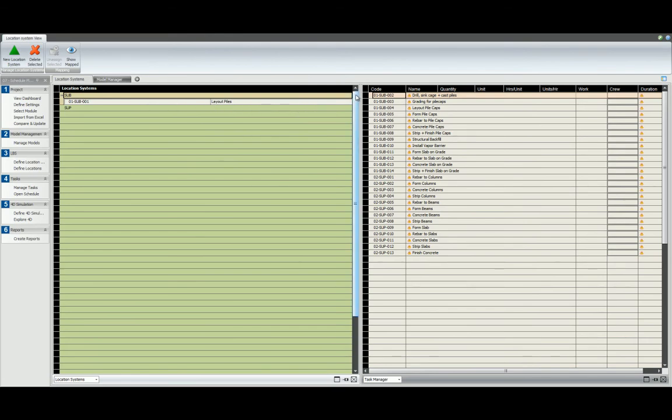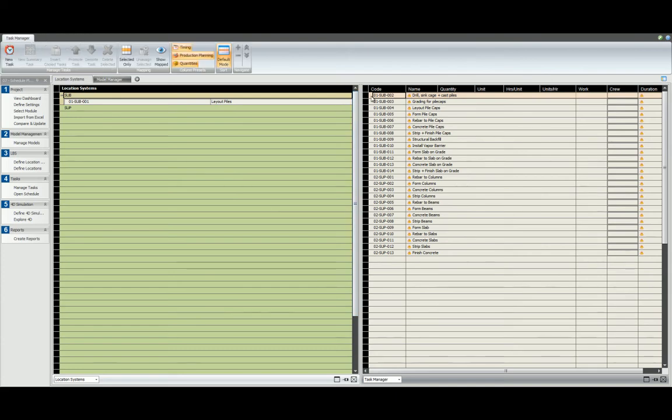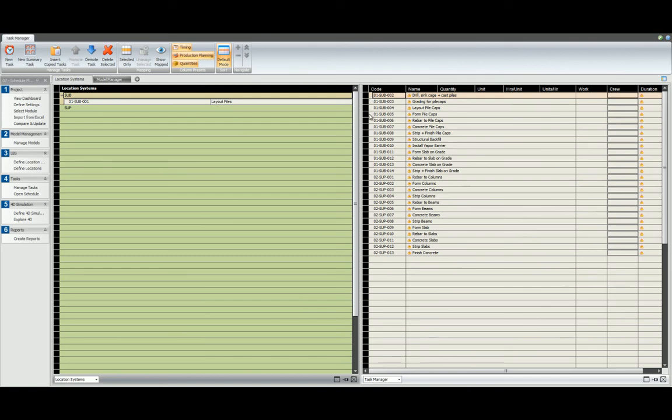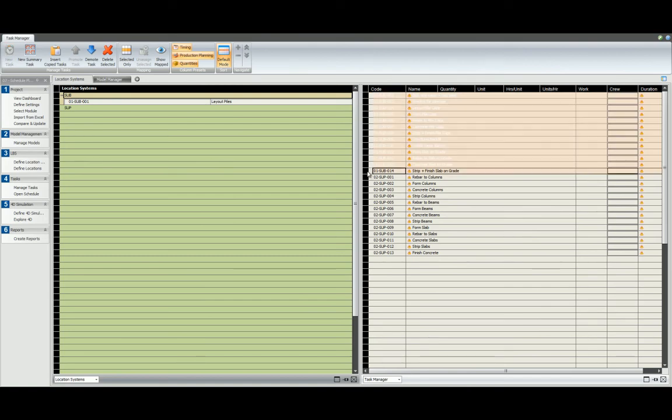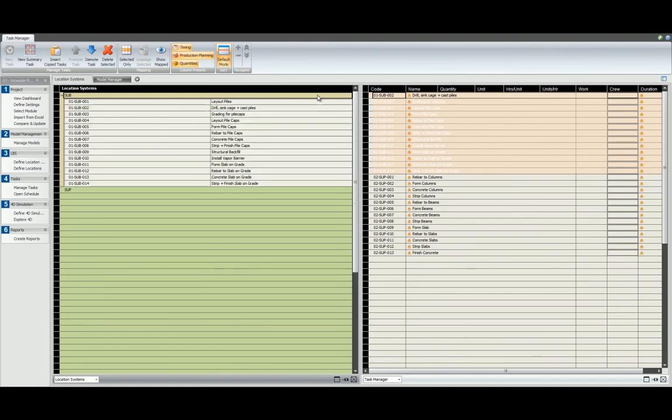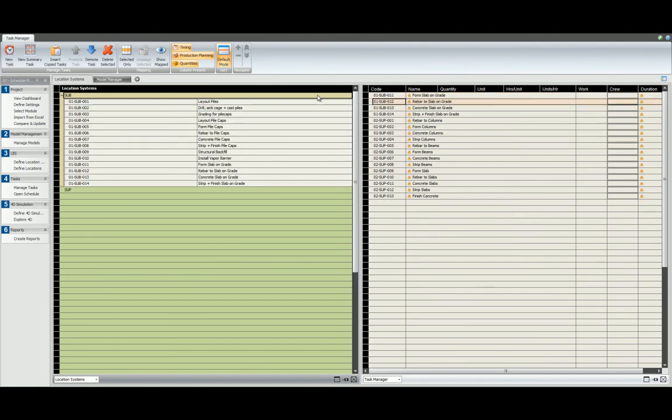If you already know which tasks belong to which location systems, we can select the first task, and then we can hold shift, select the last task corresponding to that location system, and drag and drop into the corresponding location system.